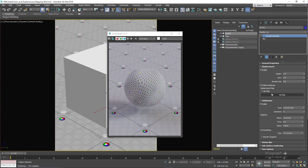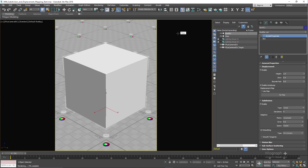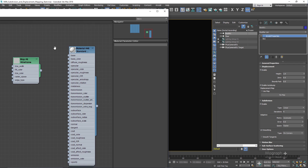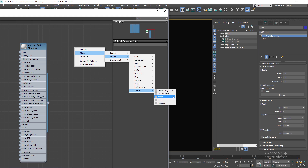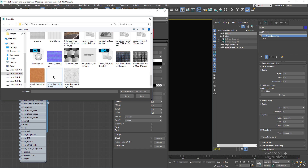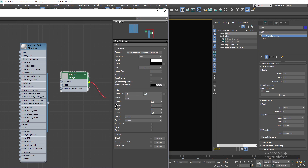The next step is to define a displacement map. Let me set the subdivision type to Linear for now and close the Active Shade. In the Material Editor, I'll disconnect the wireframe map, create an Arnold Texture Image node, and load a 32-bit TIFF file to use as our displacement map. Then turn on 'Use Map.'